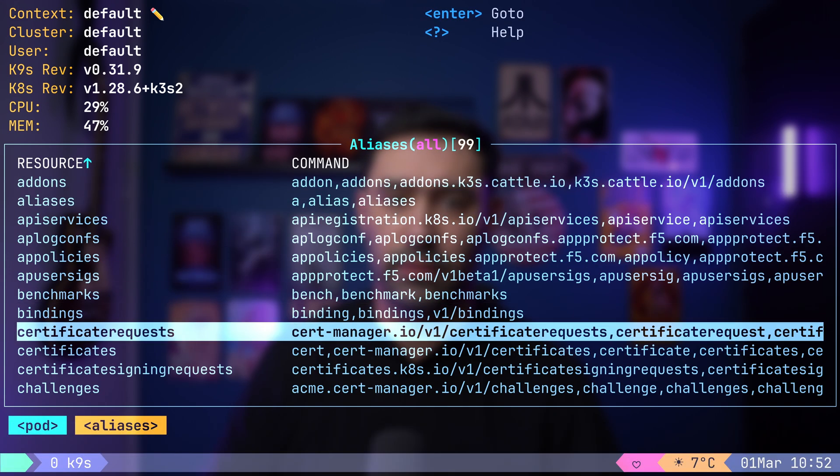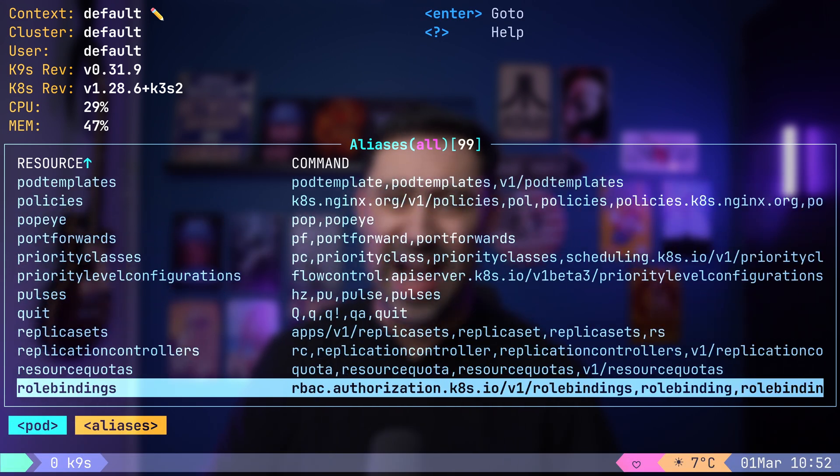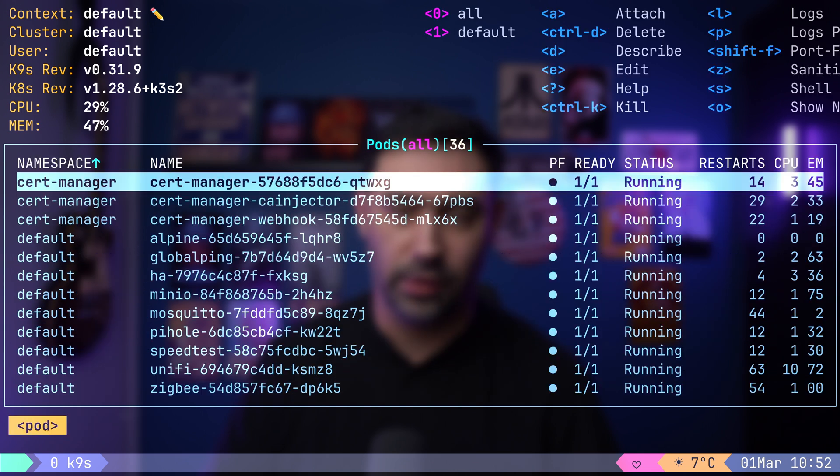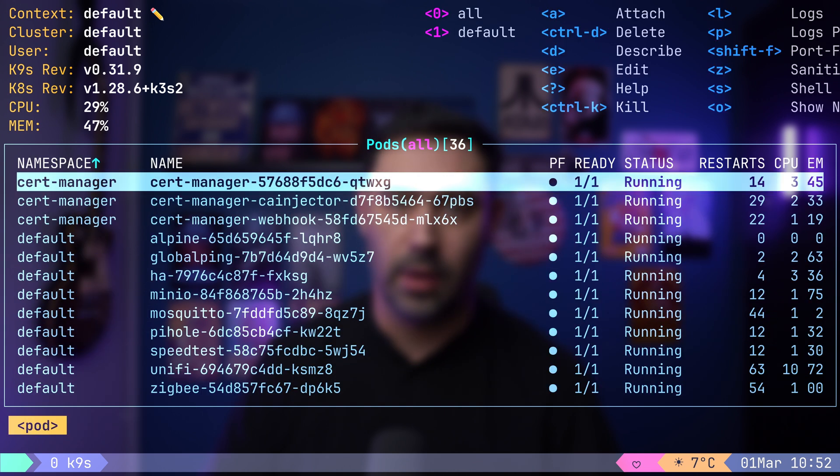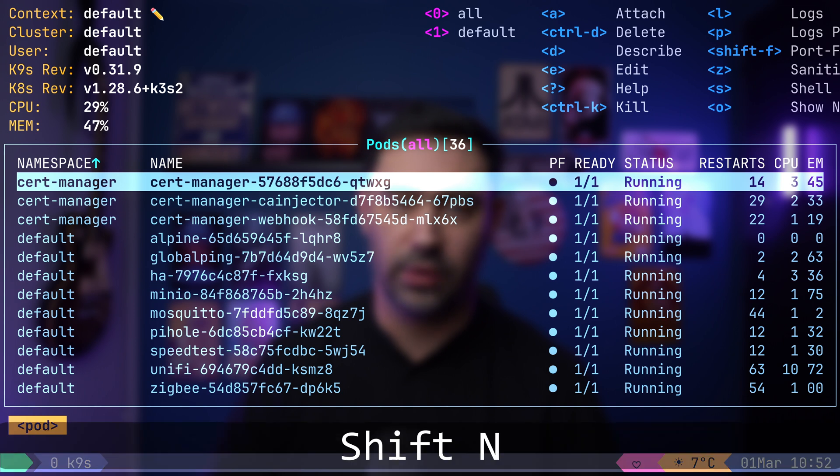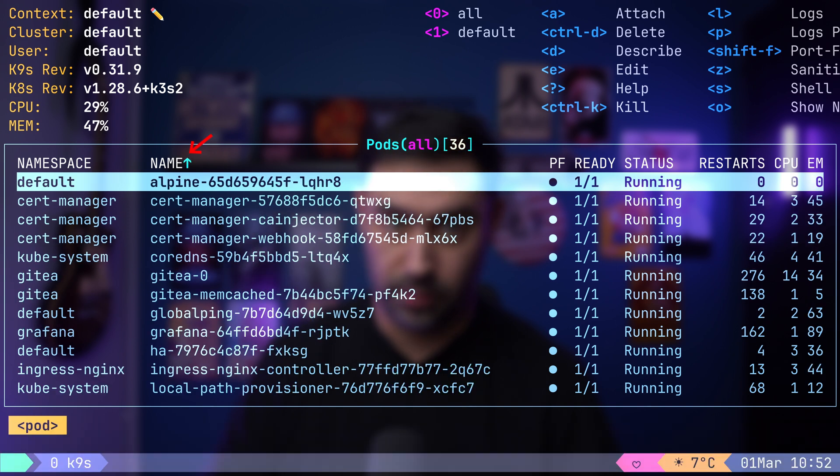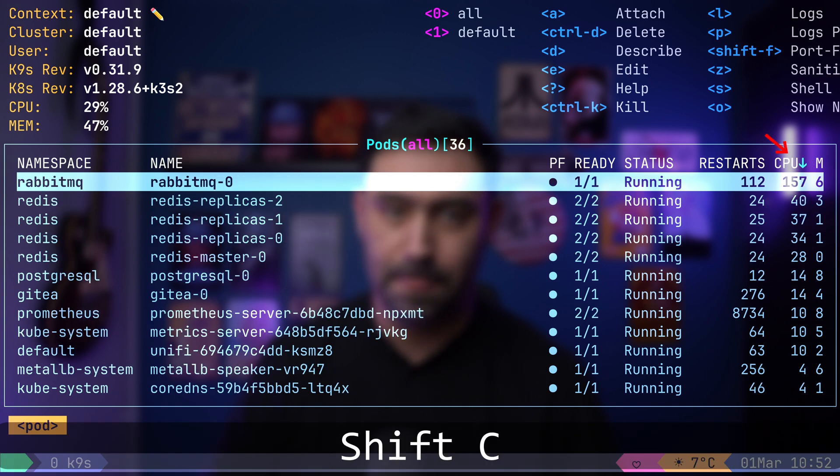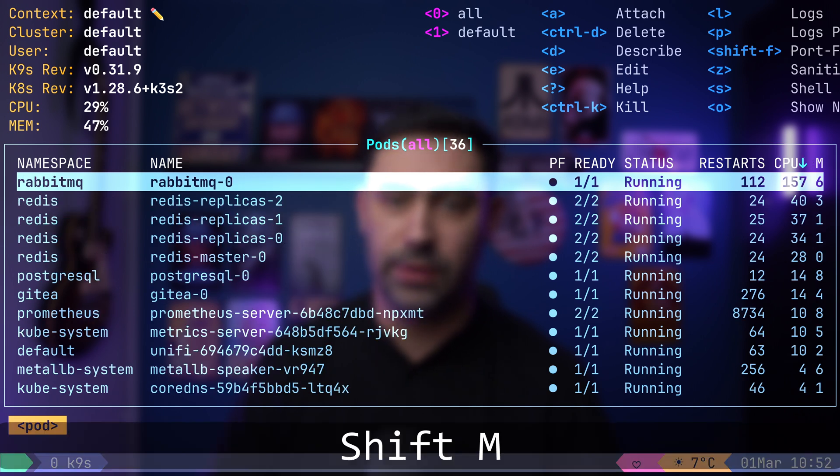Certain views, like pod view, allow you to sort resources. For instance, to sort by pod name, press Shift N. You can also sort by CPU usage with Shift C. Or by memory usage with Shift M.